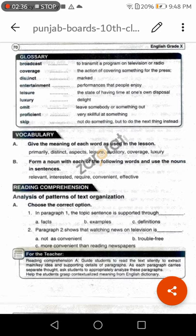The noun from 'interest' is 'interest'. The noun from 'require' is 'requirement'. The noun from 'convenient' is 'convenience' — C-O-N-V-E-N-I-E-N-C-E. The noun from 'effective' is 'effect'.